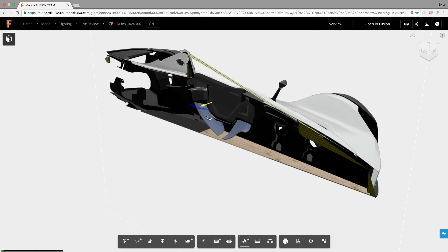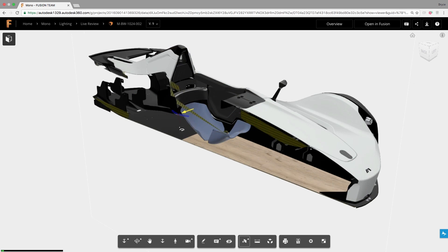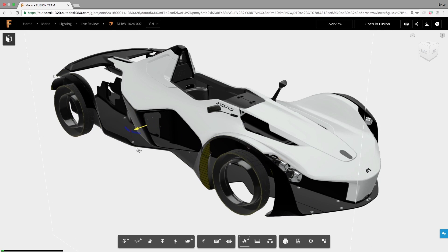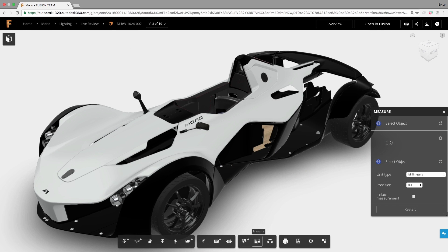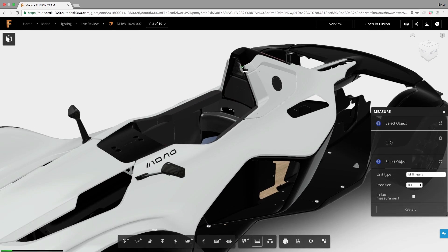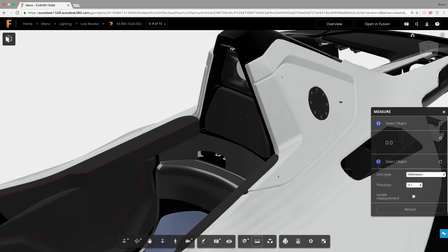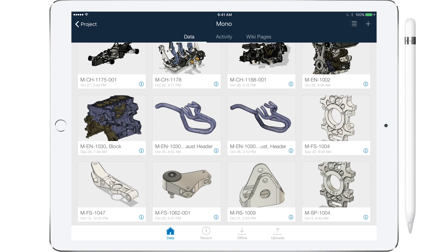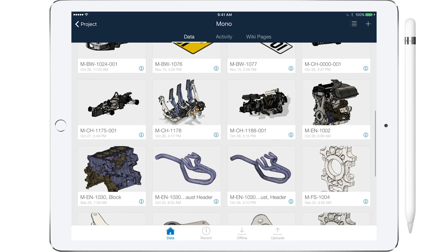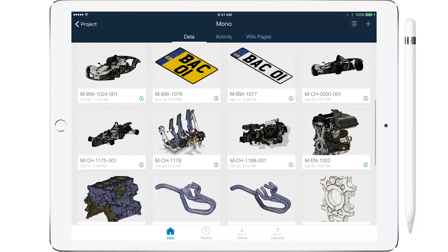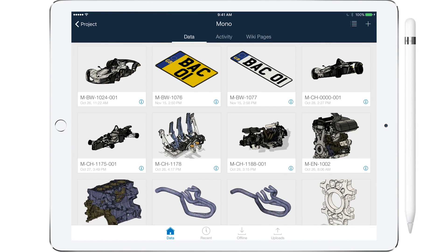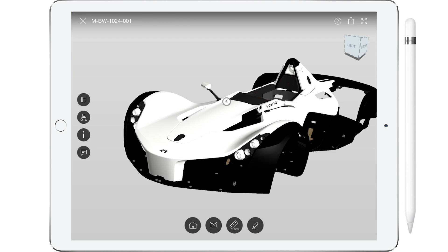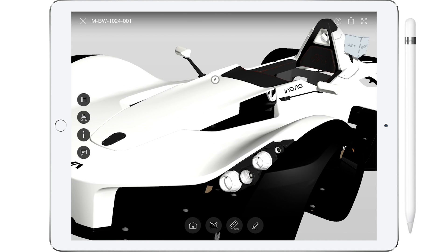The advantages to using Fusion 360 for collaboration and data management are so obvious it's hard to imagine continuing to execute on projects in any other way. It would be like going back to email to keep up with your friends rather than Facebook. Why shouldn't you expect the same immediate nature of communication in the tools you stake your professional reputation on?